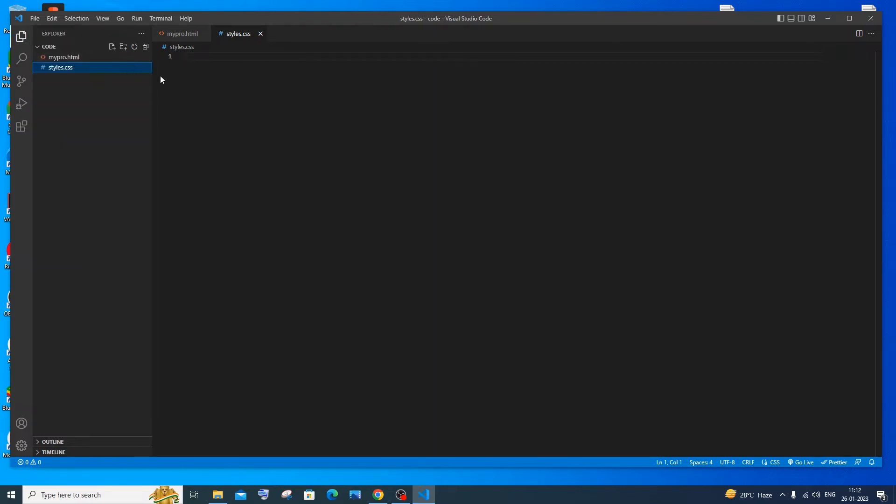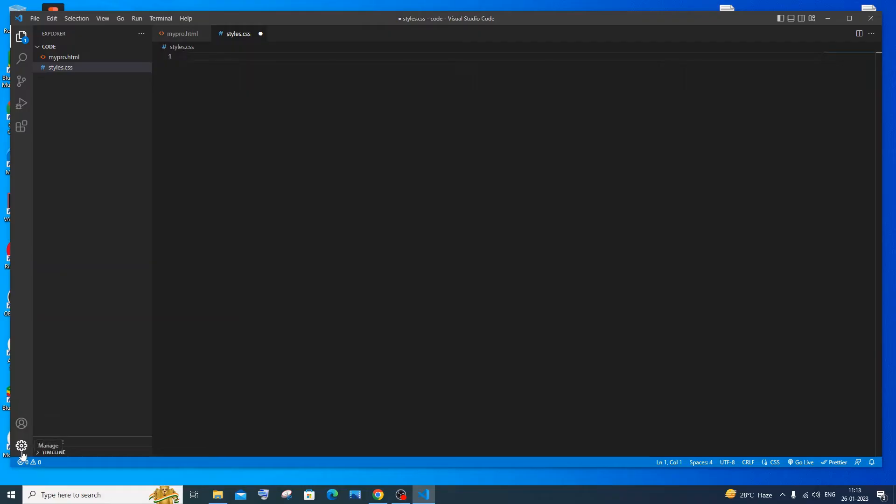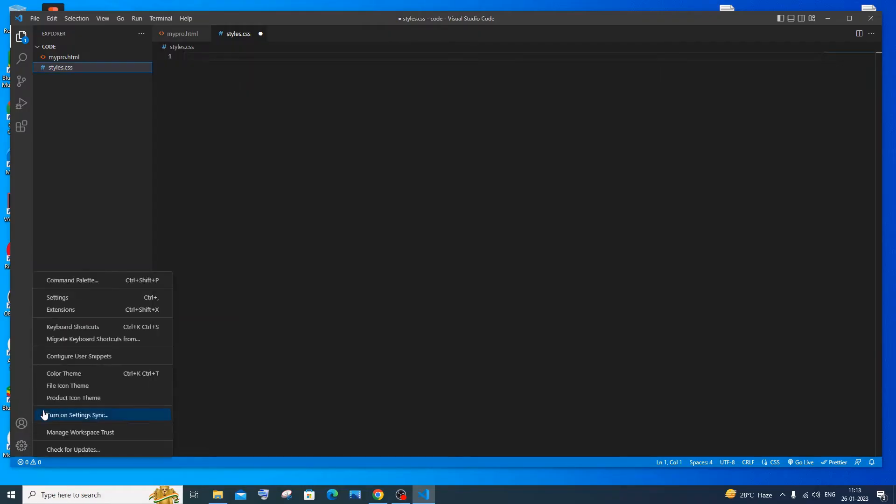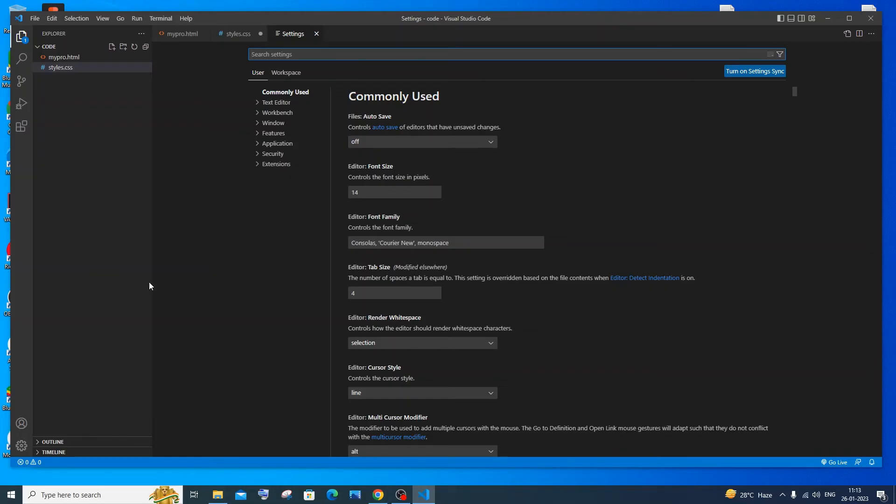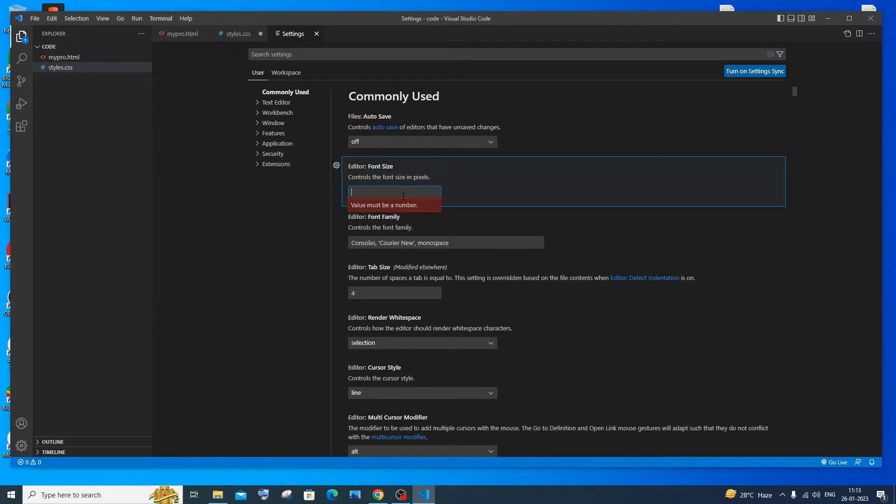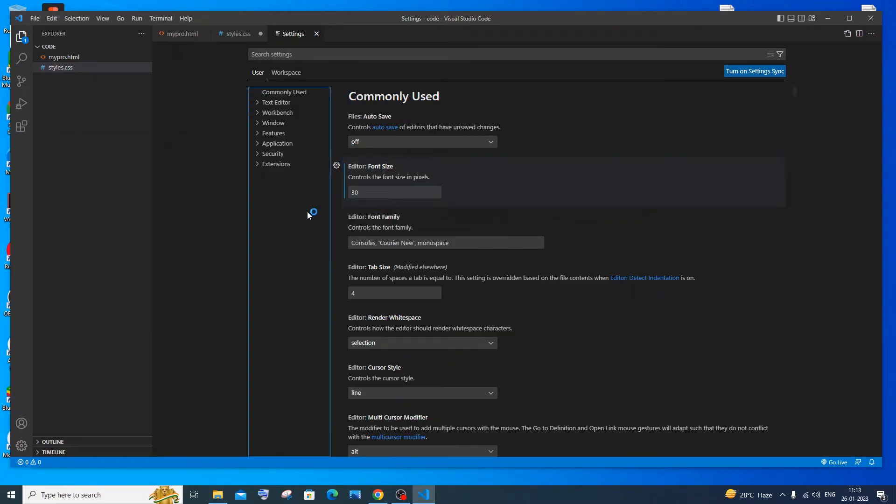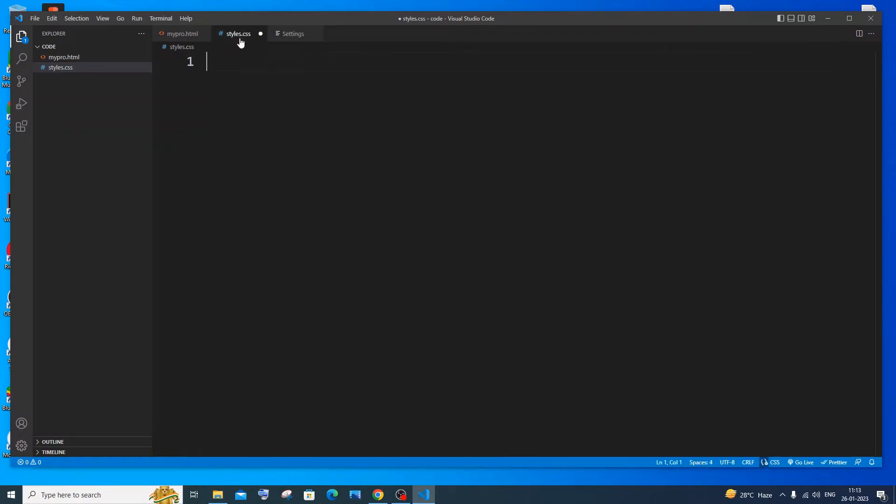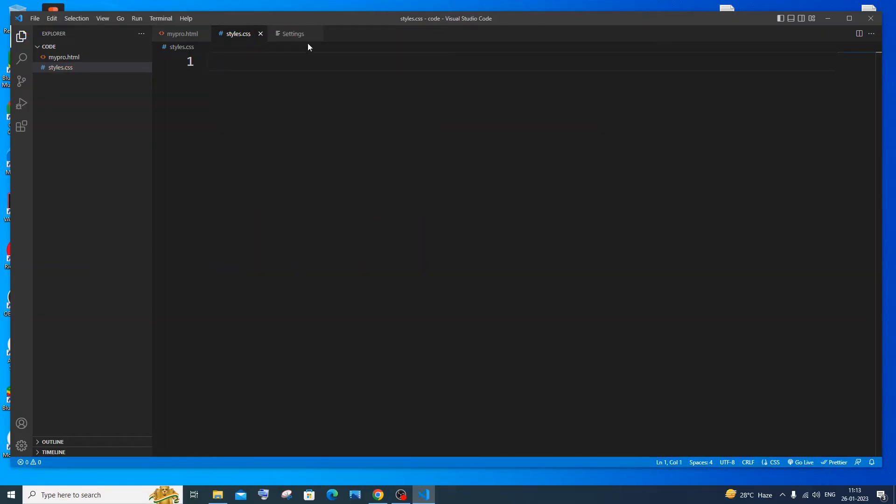Once you're done with that, I will need to change the size of our code. Here you can see the text size is so small. For changing the text size, you'll be having this settings icon over here or it's called manage. Click that. You'll be having settings. In the settings, you'll be having the control, the font size in pixels. I will go with 30. You can just give whatever the size you want and hit enter. So I will now go to style. Here you can see the text size has now increased very drastically. So save it.